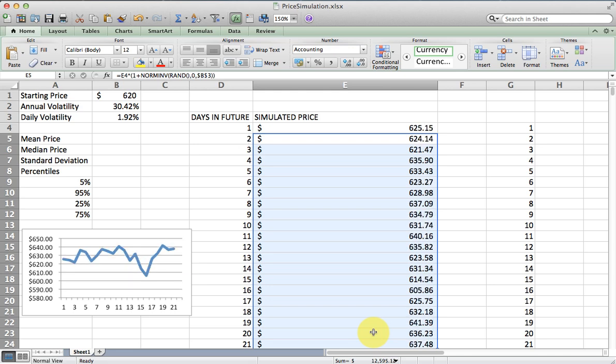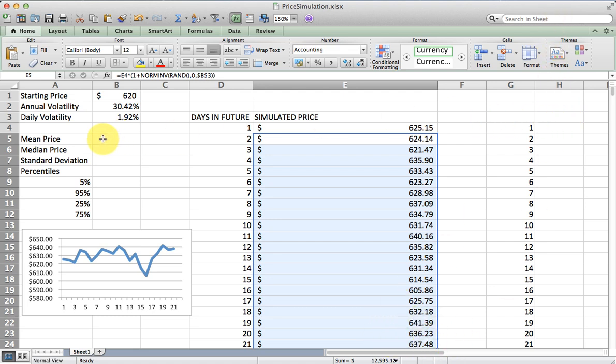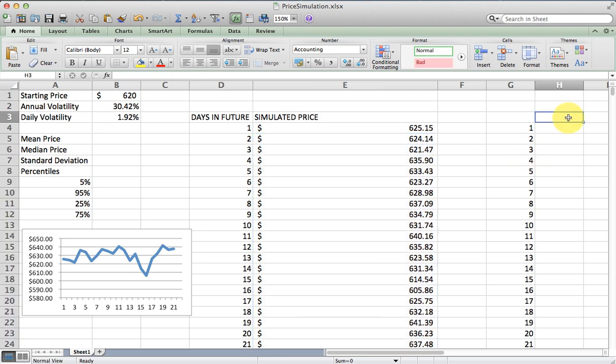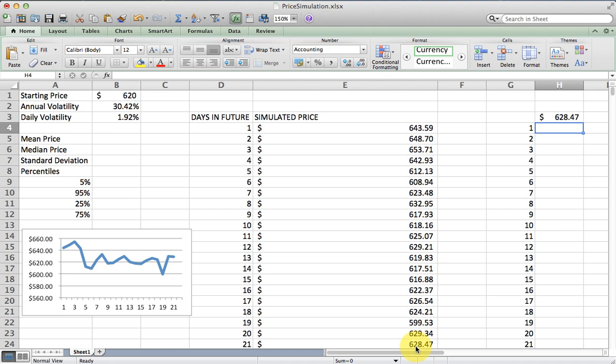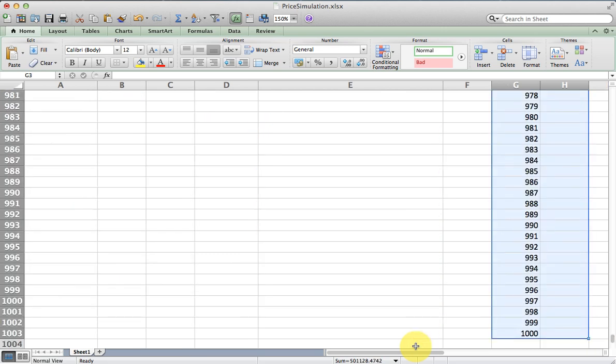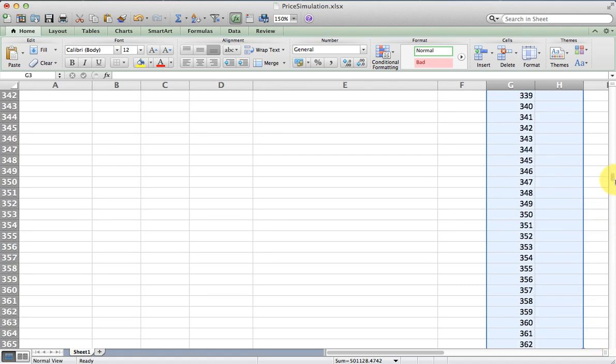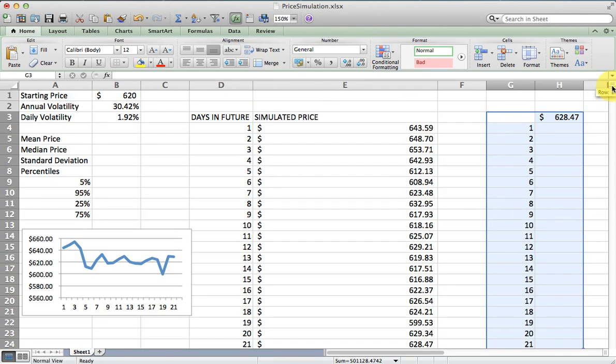So how is this useful? Well, one simulated return isn't all that useful. But if I do this many times, say 500 or 1000, and record all the outcomes, I can start to develop a range within which we expect the price to fall over the next month. Over here in the H column, I'm going to collect a thousand 21st day outcomes, and then I'm going to start calculating statistics from those 21st day outcomes. The first thing I'm going to do is reference that ending price.